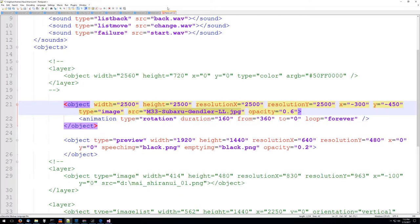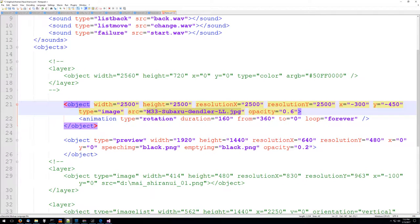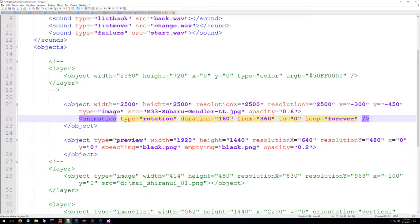We're just pointing to this guy right here and within this object we're going to say that it has an animation on it. We're going to do a rotation animation and we're going to say that it rotates 360 degrees and it loops forever.